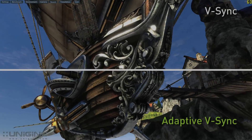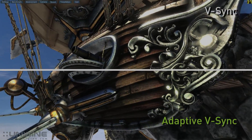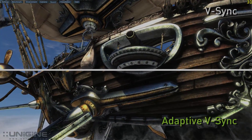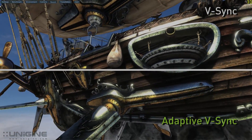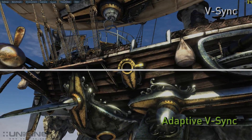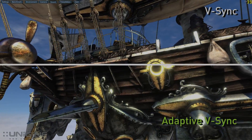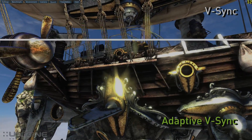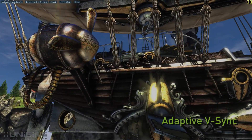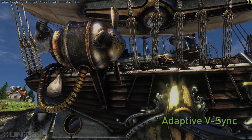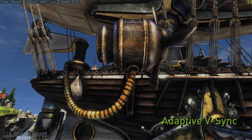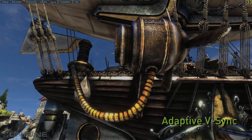Now let's compare those same scenes with Adaptive V-Sync on the bottom and V-Sync on the top. You'll notice that on the bottom compared to the top the irritating hitching is gone. The experience becomes much more fluid with Adaptive V-Sync, which works by turning off V-Sync when the frame rate falls below the refresh rate of the display.